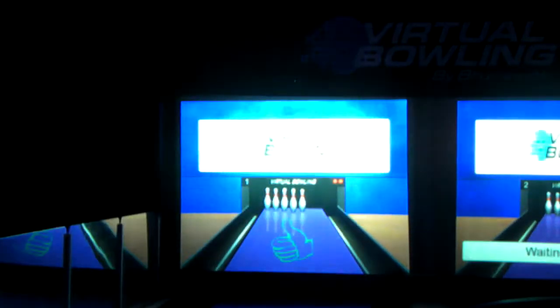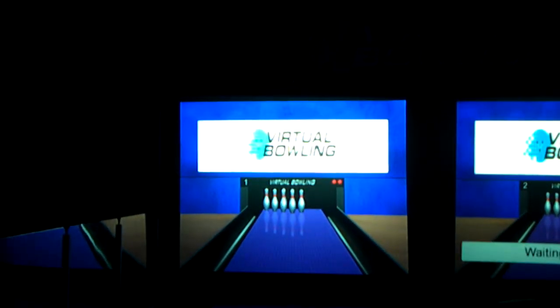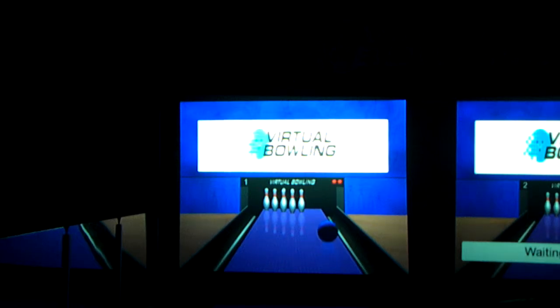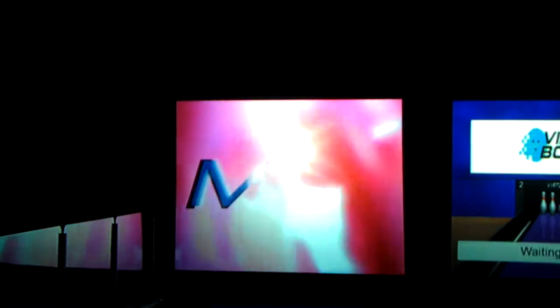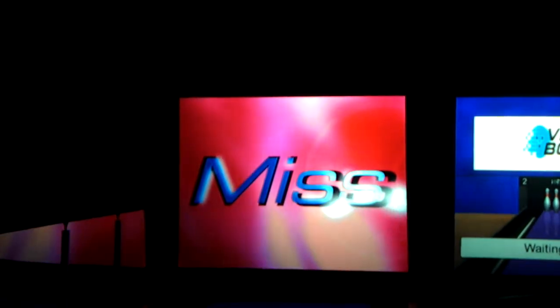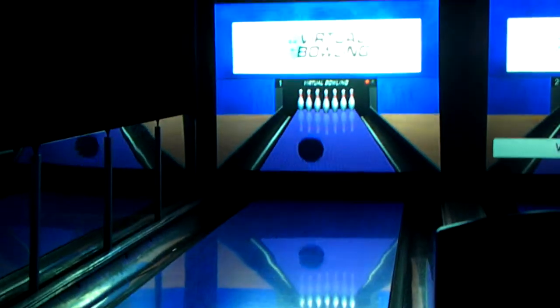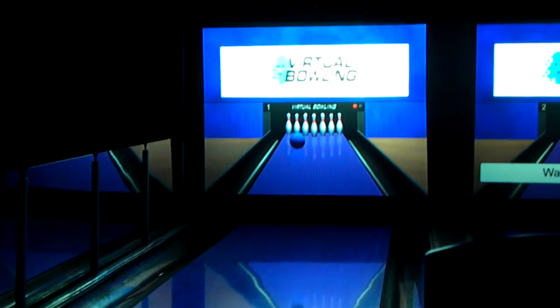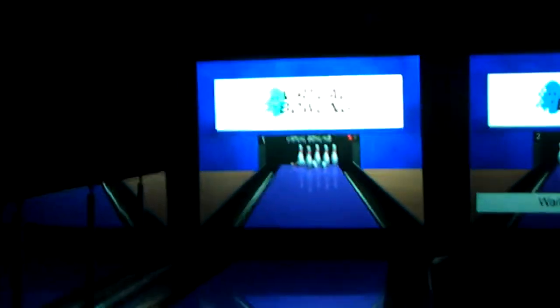Virtual bowling! Bullet to believe it! What do you got?